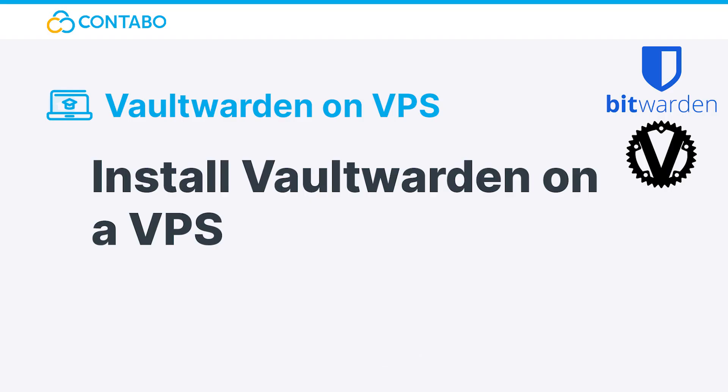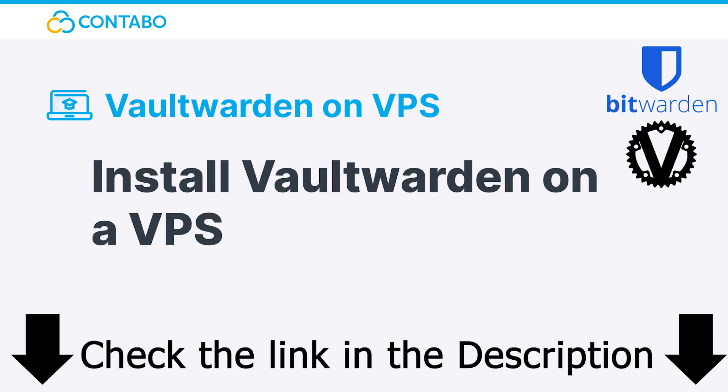Before you set up your Vaultwarden instance, you'll need to consider whether you're running it only on a virtual machine or for other purposes. In this video, we will cover Vaultwarden, which is suitable for people who want to run other things, for example WordPress, on the same server. If you want to know how to set up a standalone Bitwarden instance on your server, check out the video description. There you will find a link to the other video.